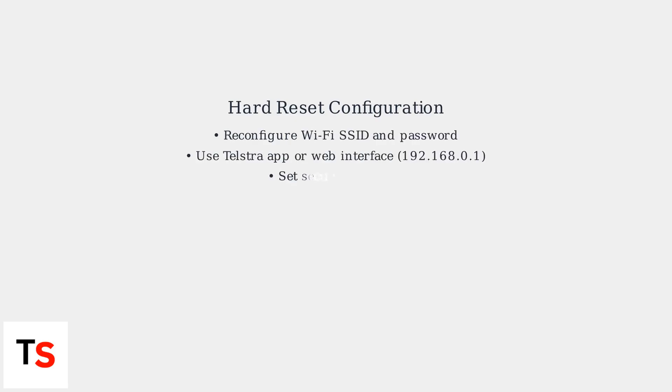After a hard reset, you'll need to reconfigure your Wi-Fi settings, including the SSID network name and password, via the Telstra app or by accessing the modem's web interface at 192.168.0.1. Telstra recommends using WPA3 for enhanced security.